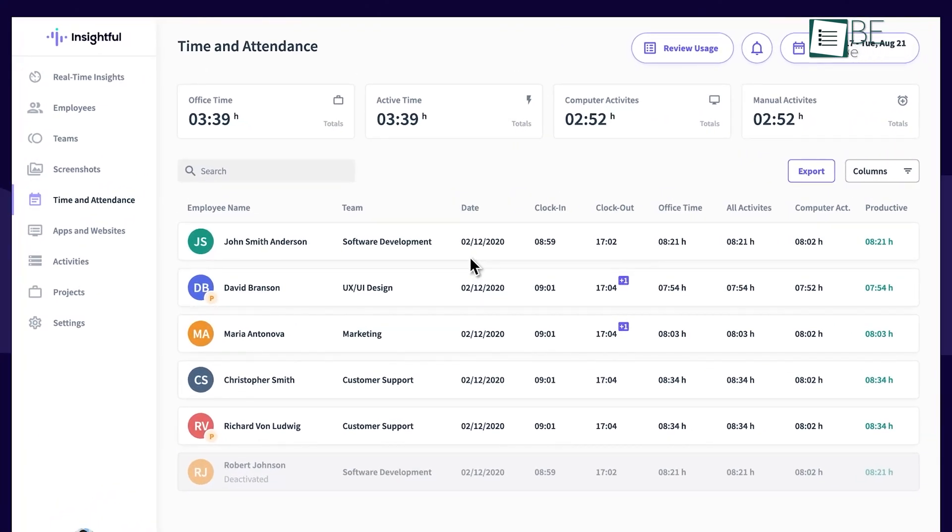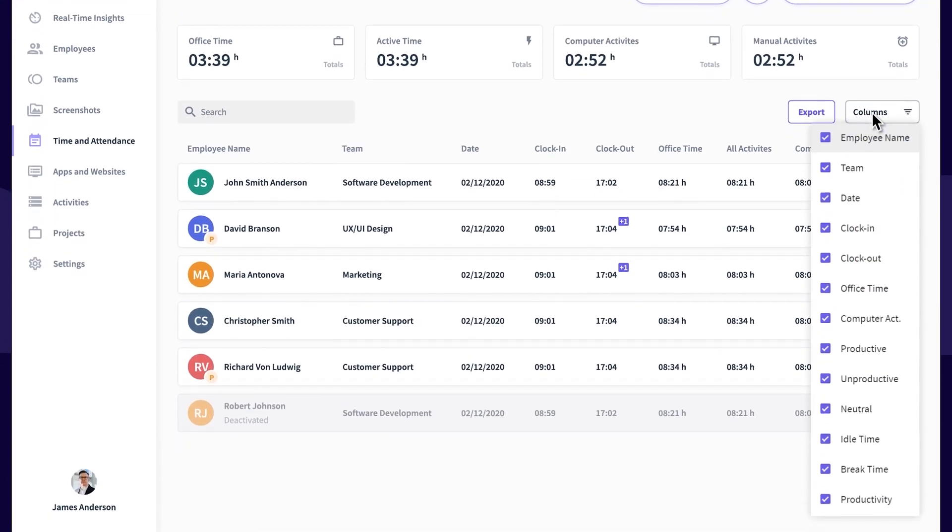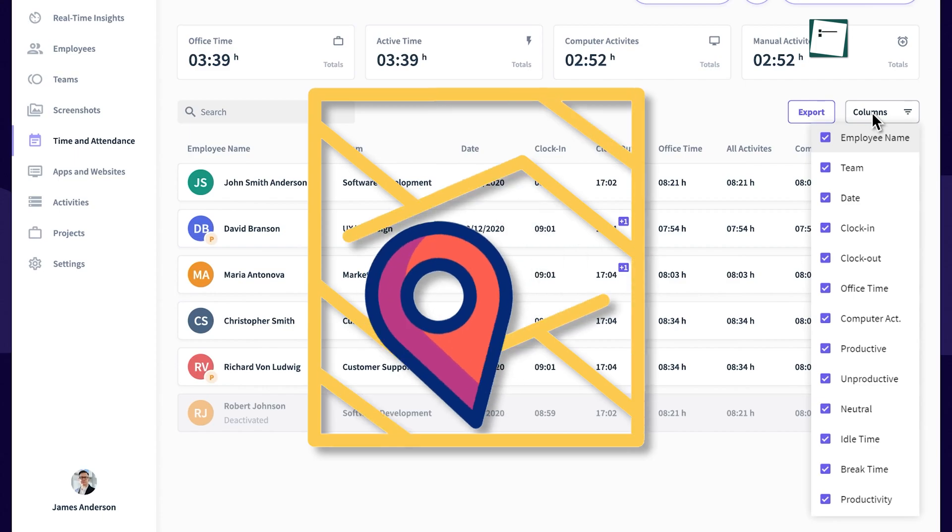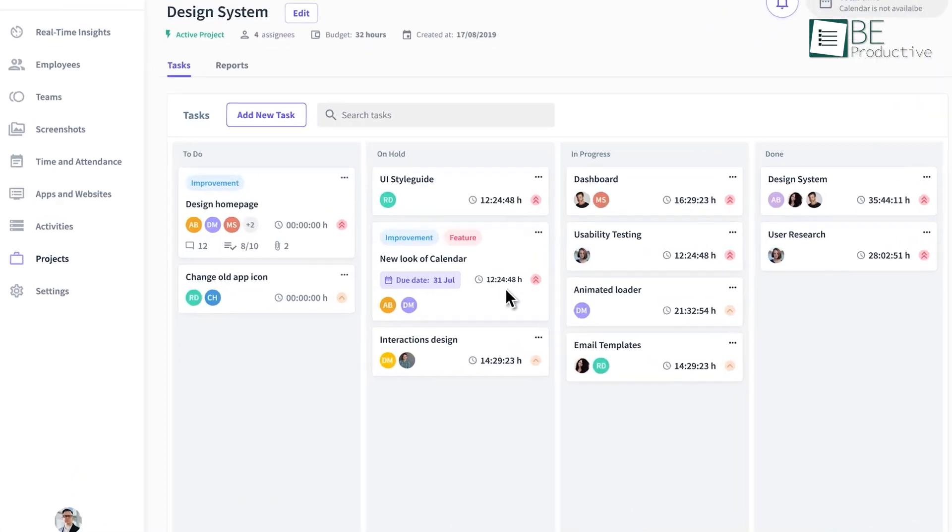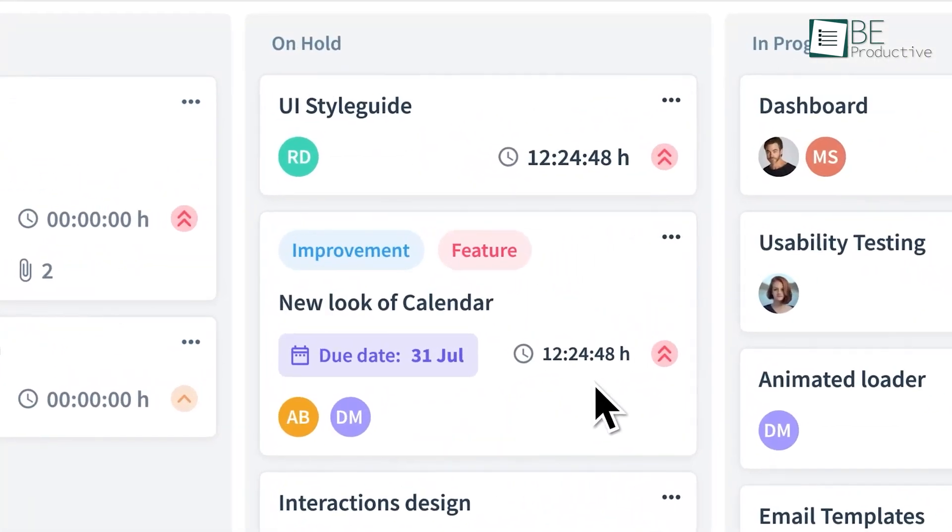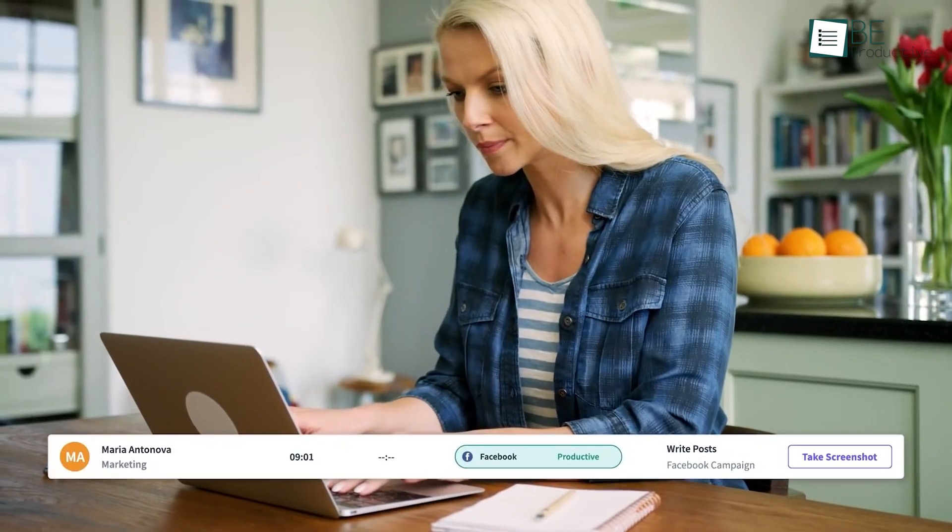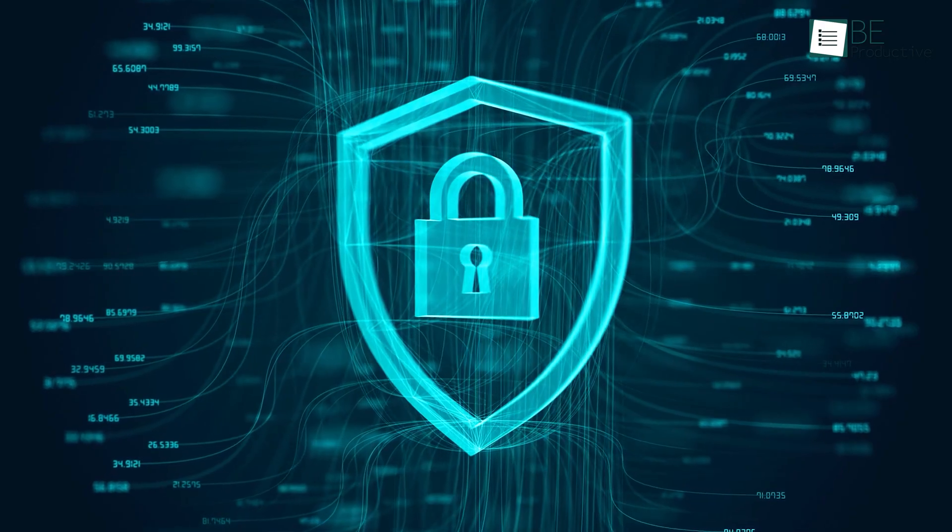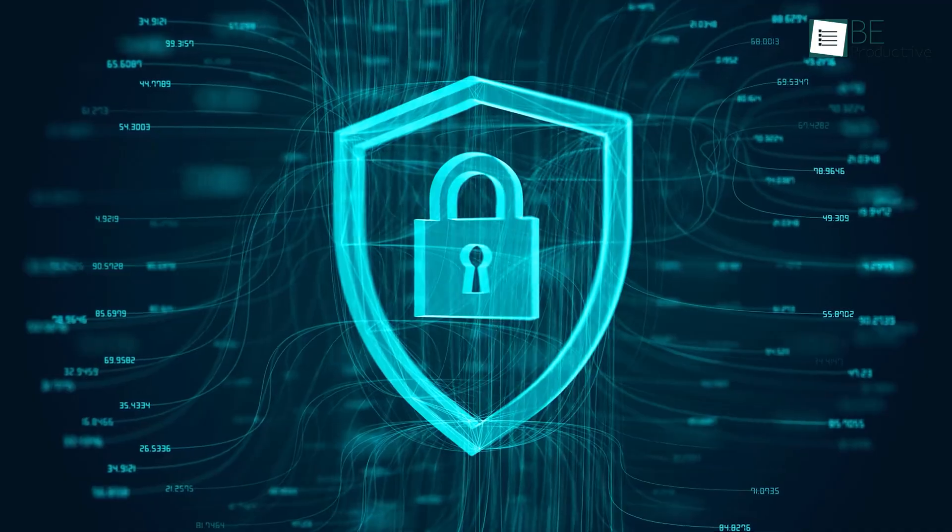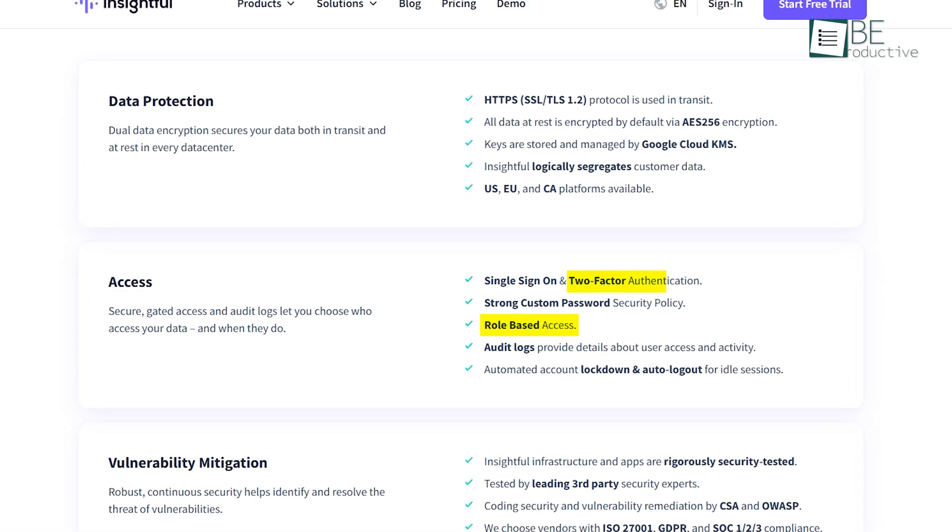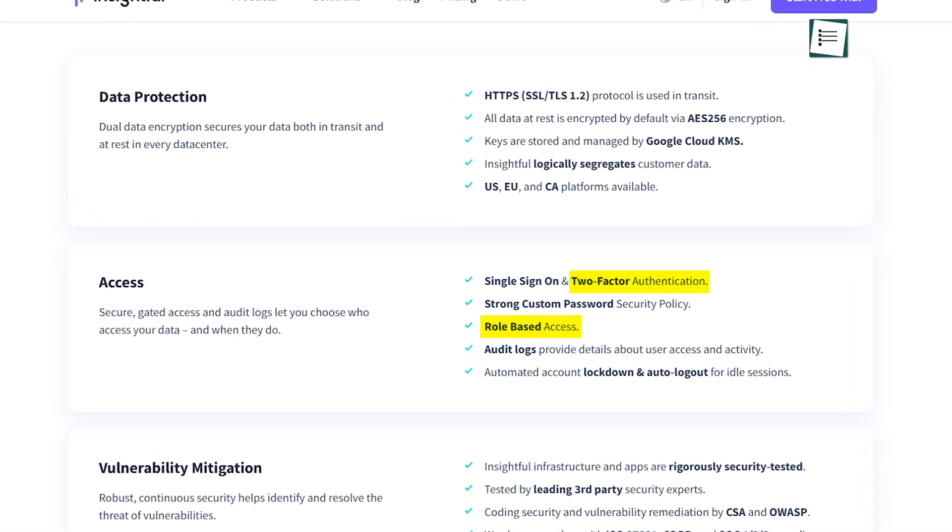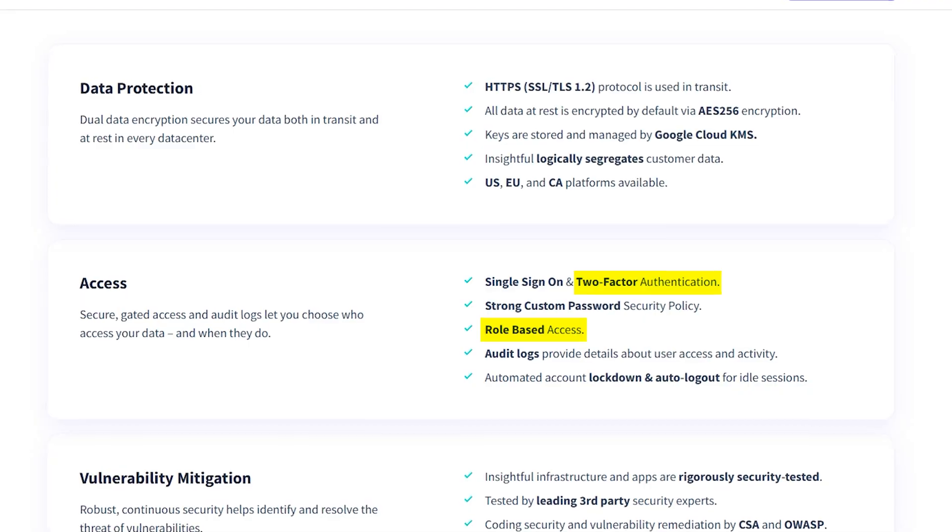Ensuring that employees have full visibility into their activity data, with a modern interface and features like GPS tracking, manual time entries, and a basic Kanban board, Insightful empowers teams to manage their workflows effectively. Security is also a priority, with role-based access and two-factor authentication protecting sensitive information.